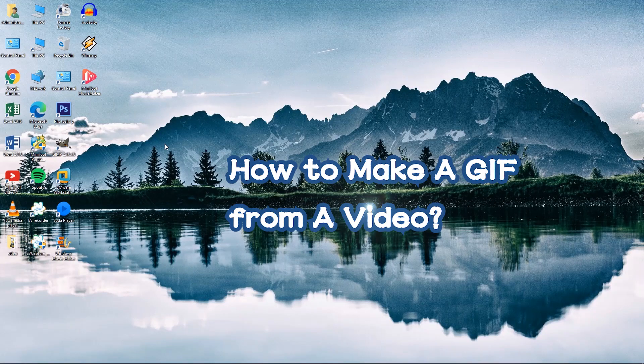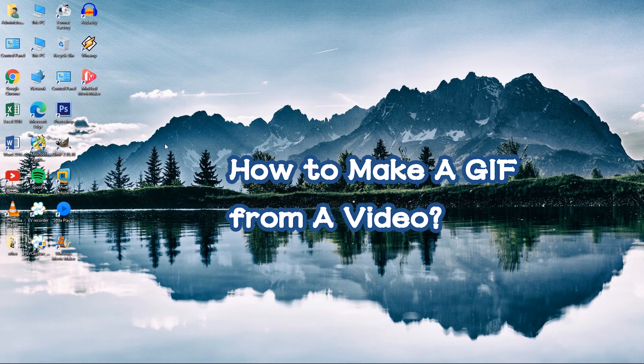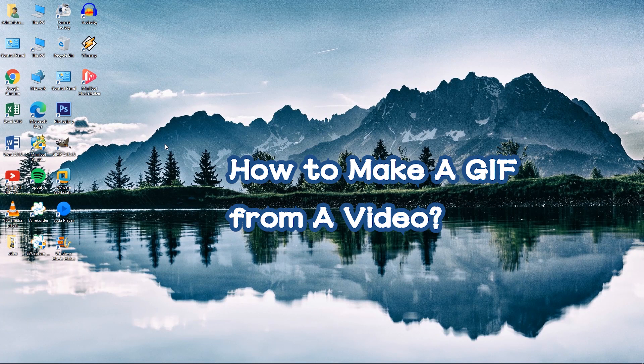Hi guys! Today, I am going to tell you how to make a GIF with Minitool Movie Maker.